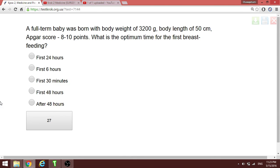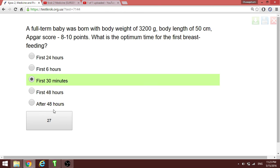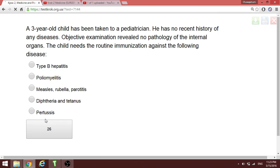A full-term baby was born with a body weight of 3.2 kg. What is the correct time for the first breastfeeding? You should breastfeed the child within the first 30 minutes after birth.